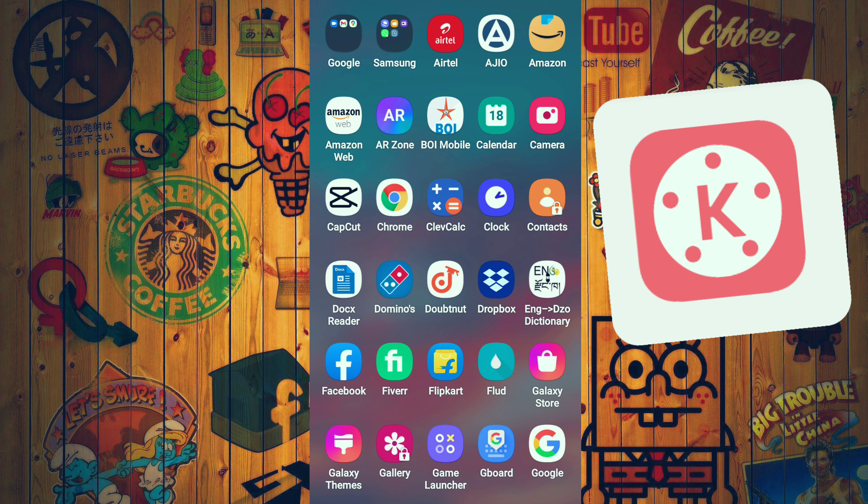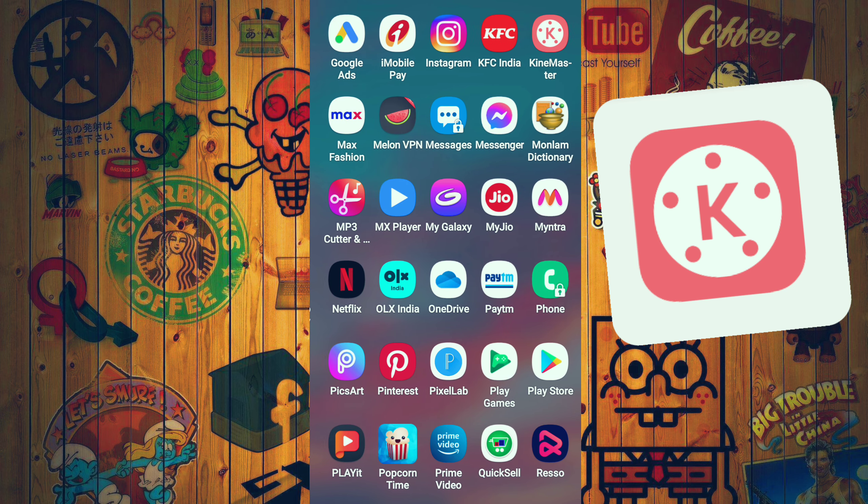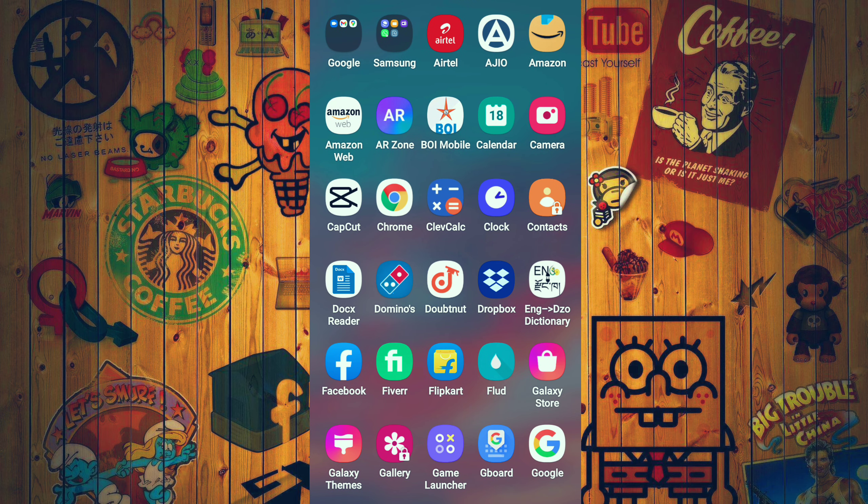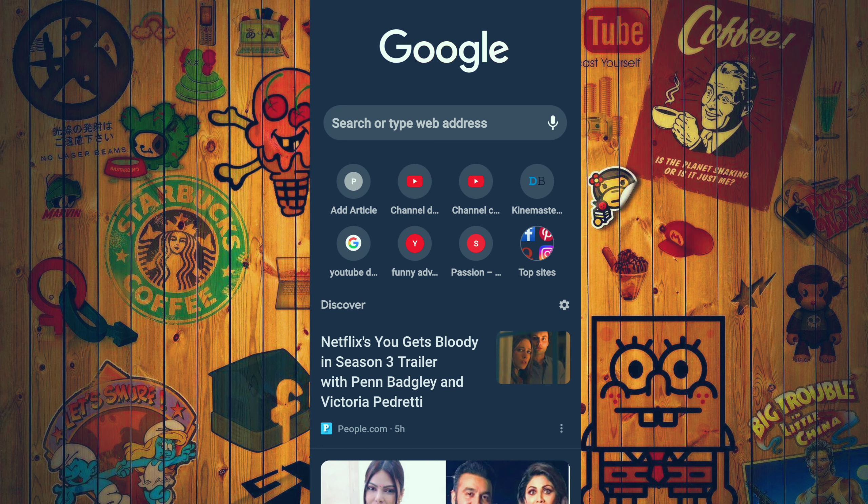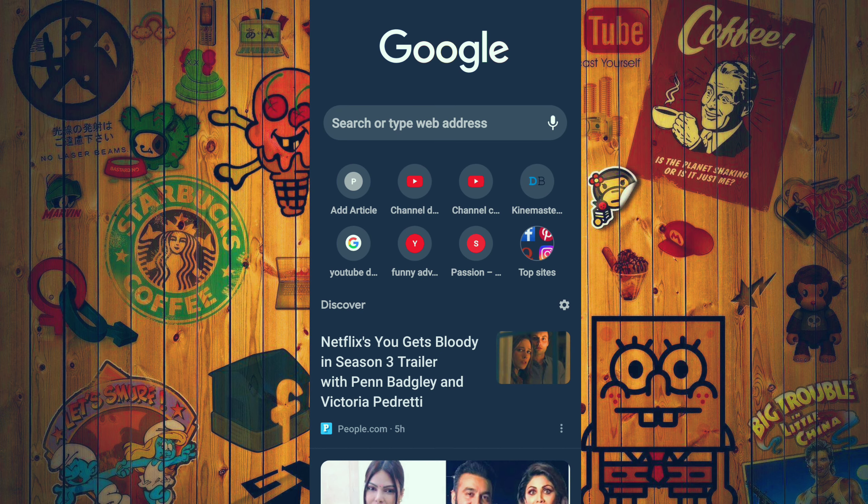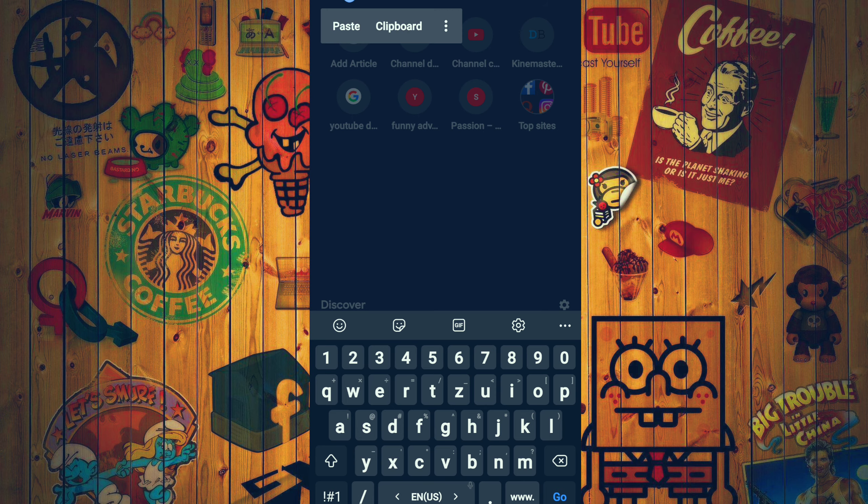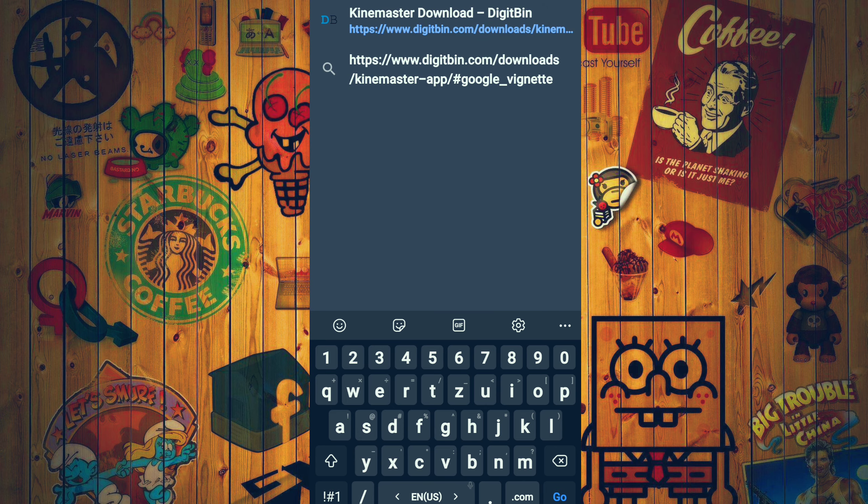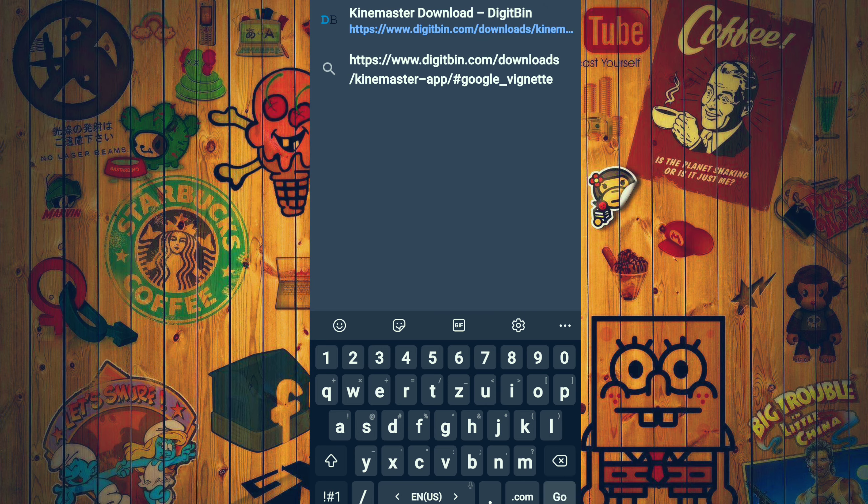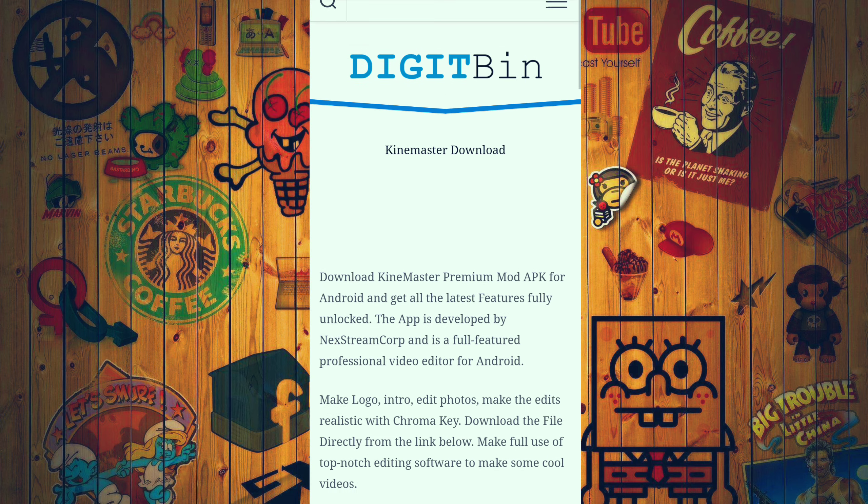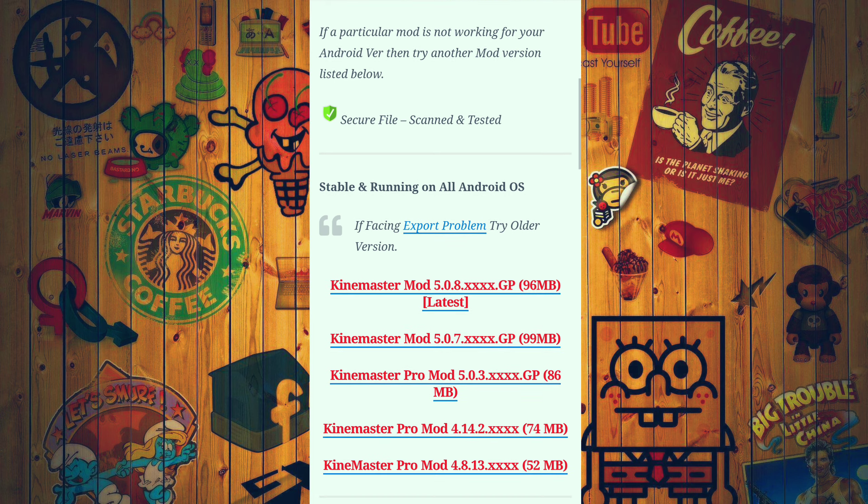You can download the app from Google. It's a Google download. The Google download is a professional version, and the Play Store is a problem.